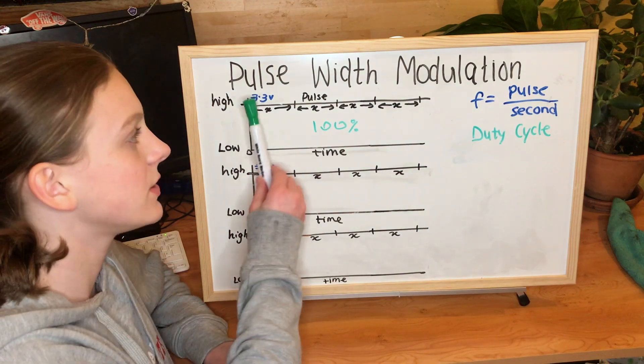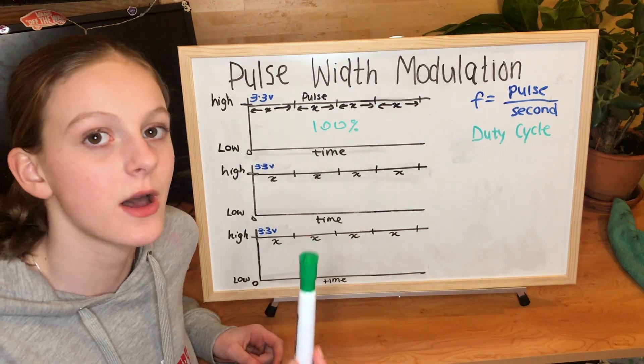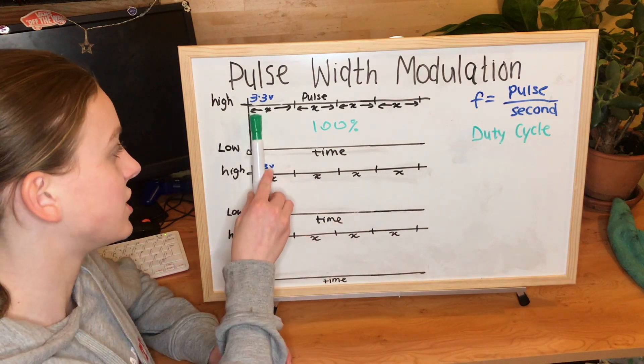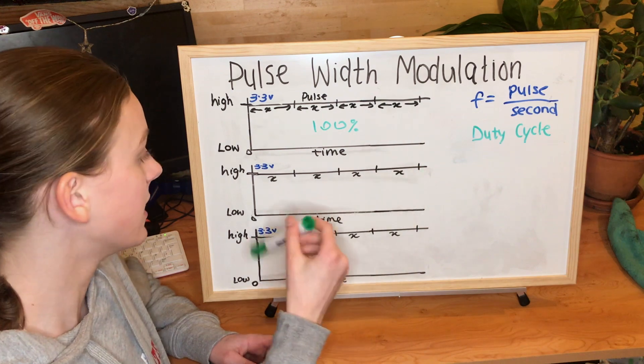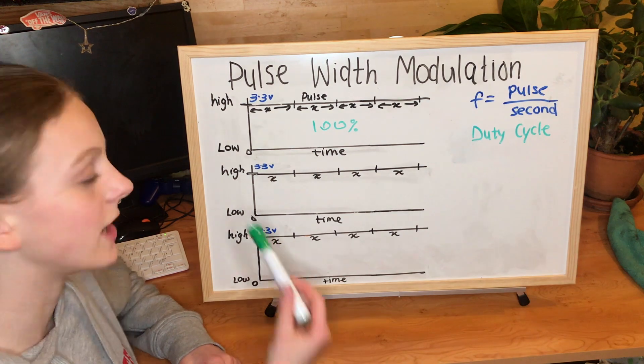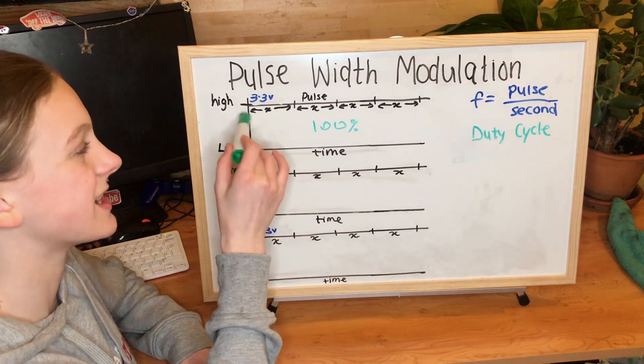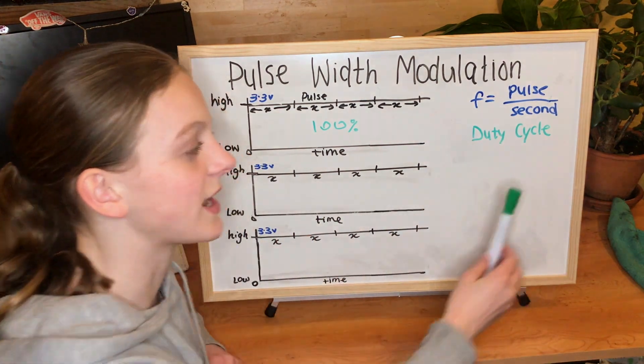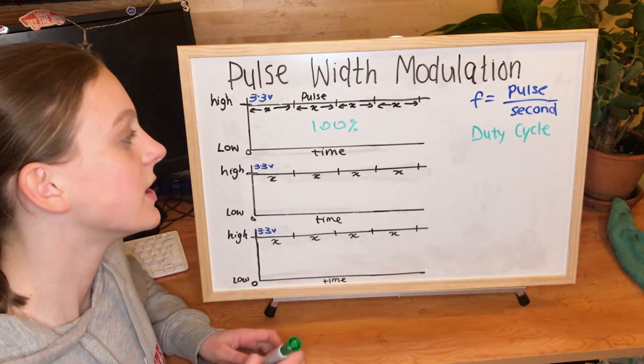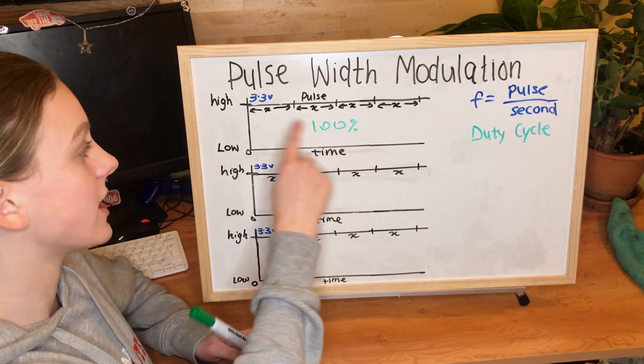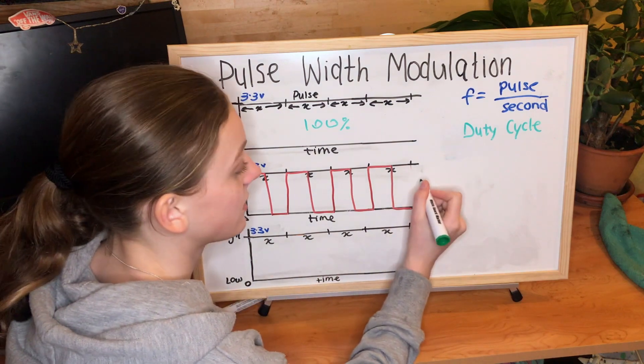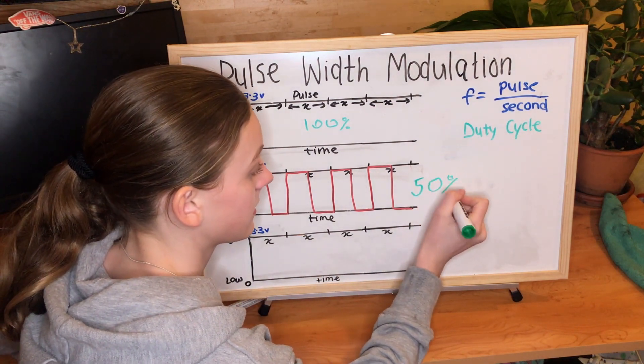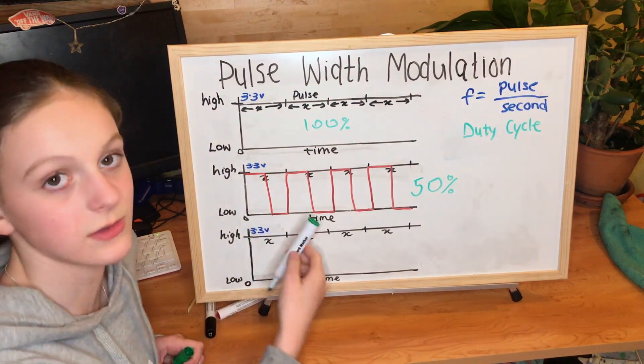I'm going to talk about Pulse Width Modulation. We'll have a frequency, which is just how many pulses there are per second. And I've just labelled each pulse here as X. So you can see over here we have four pulses. And then you'll also have low and high. Low is zero volts and high is 3.3 volts. And then we have the duty cycle, which is how long we're high for. So let's say we have a duty cycle of a hundred percent. That means we're high a hundred percent of the time. If we had a duty cycle of 50%, that means we're high for half the time and then we're low for the rest of the time. So for each pulse we're high for 50% of it and then low for the rest. If we had a duty cycle of 25%, that would mean that we are high for 25% of the time and then low for the rest of the time.